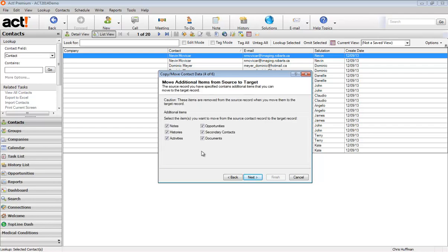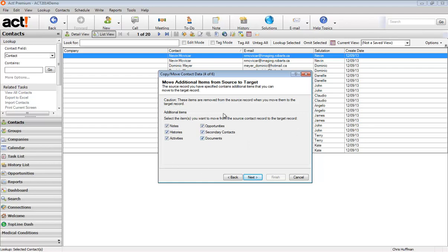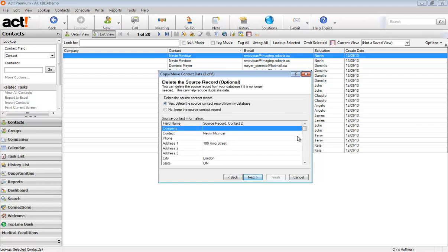This is the magical part. This is the really important part in combining contact records. We can bring all of the notes from the source contact right over to the contact that we're going to be keeping. So also histories, activities, opportunities, all of this stuff can be copied over. So I have all these check boxes marked with a check mark. And then we're going to click on next.